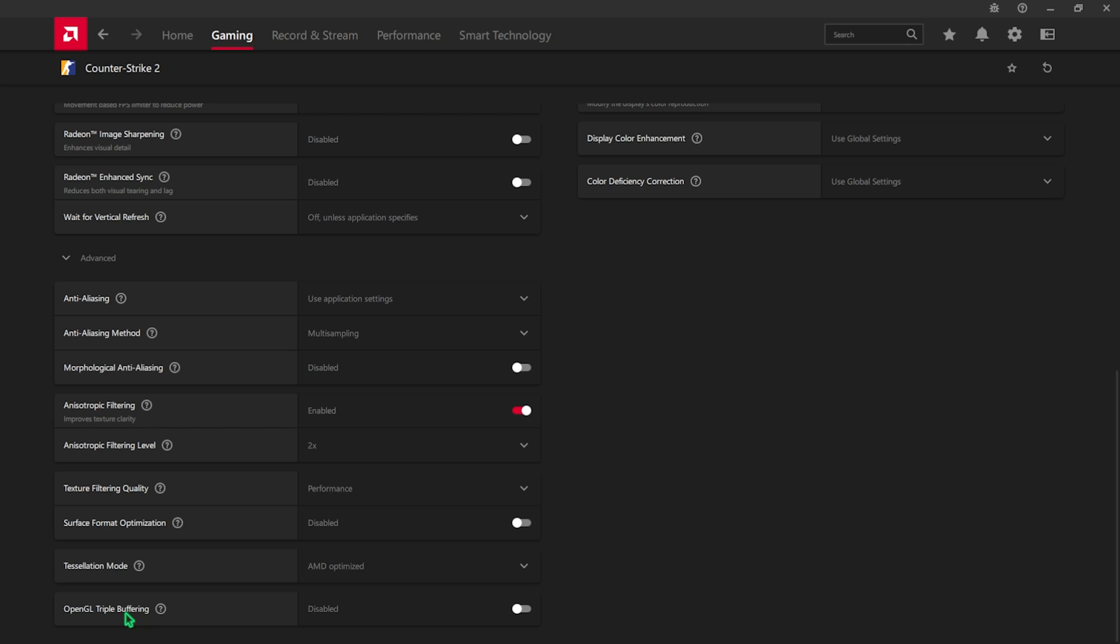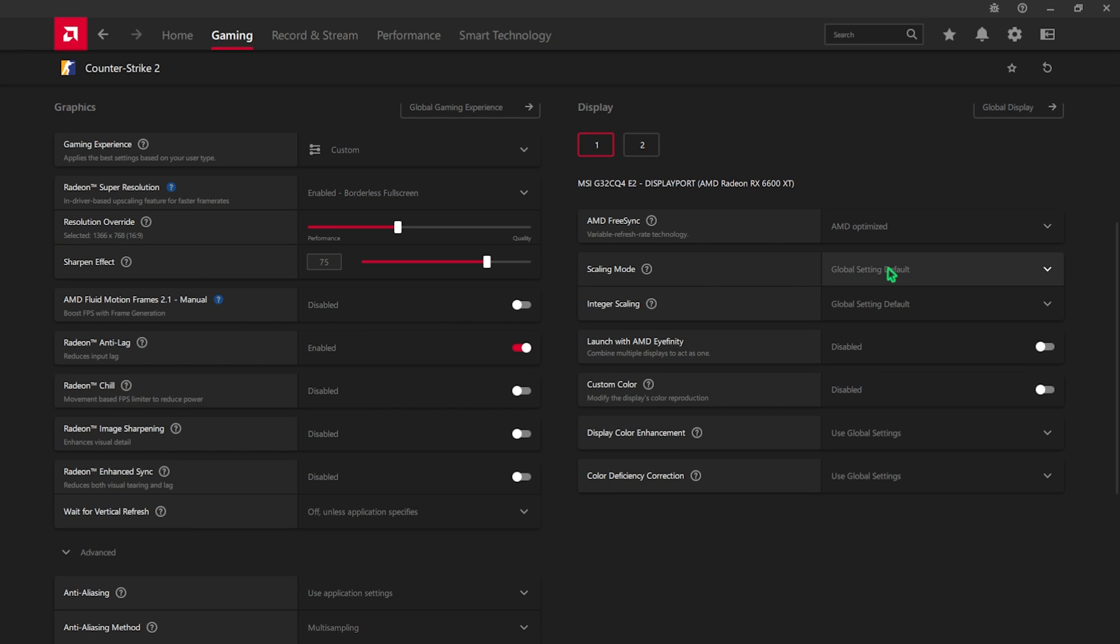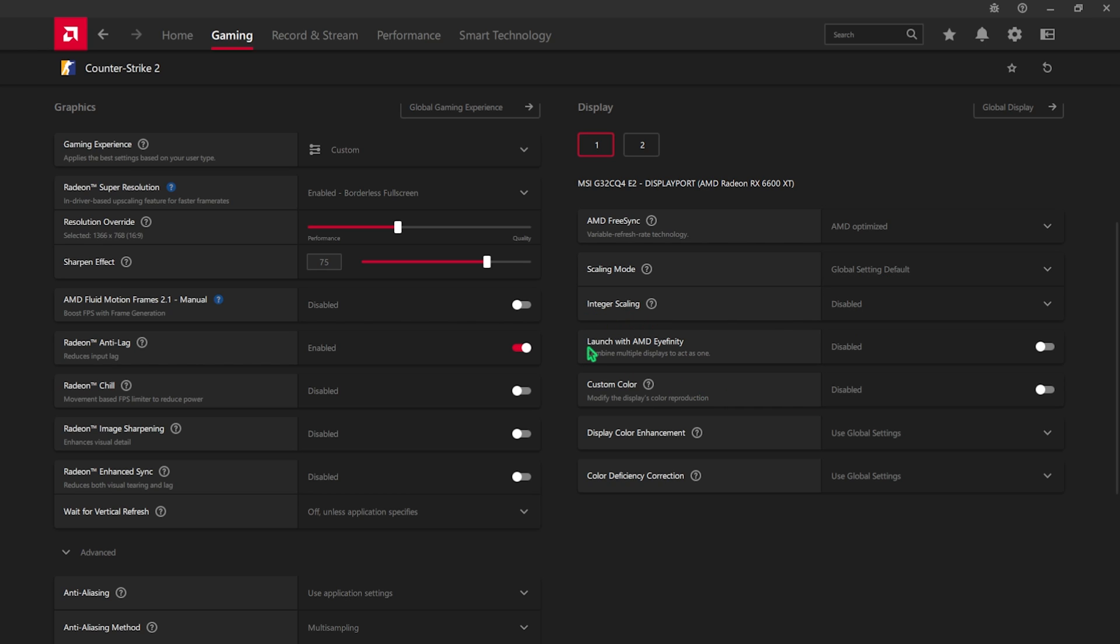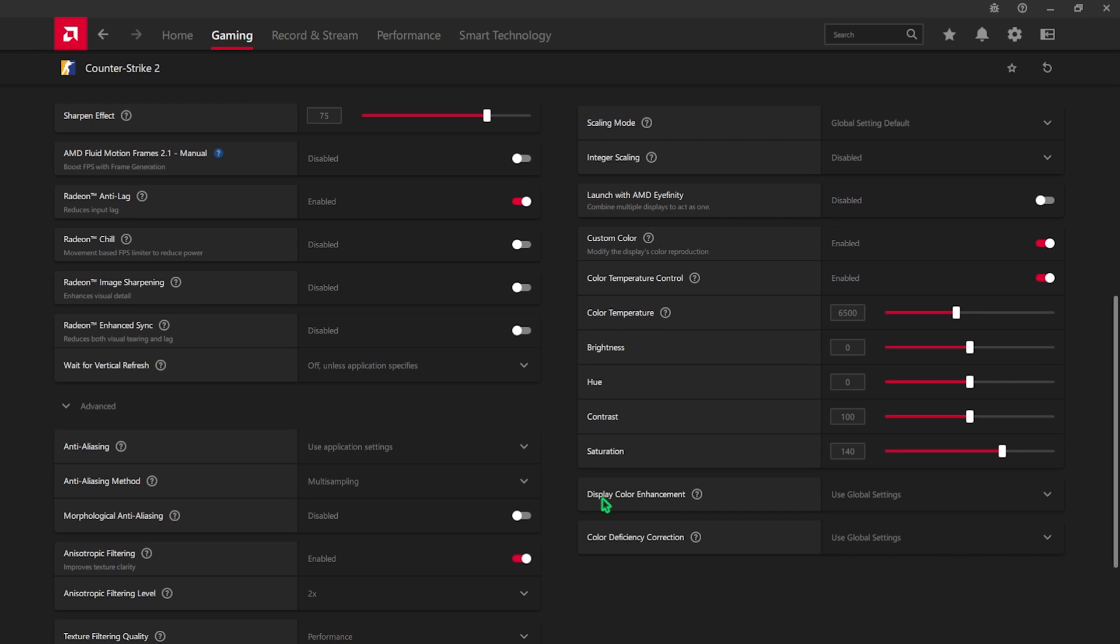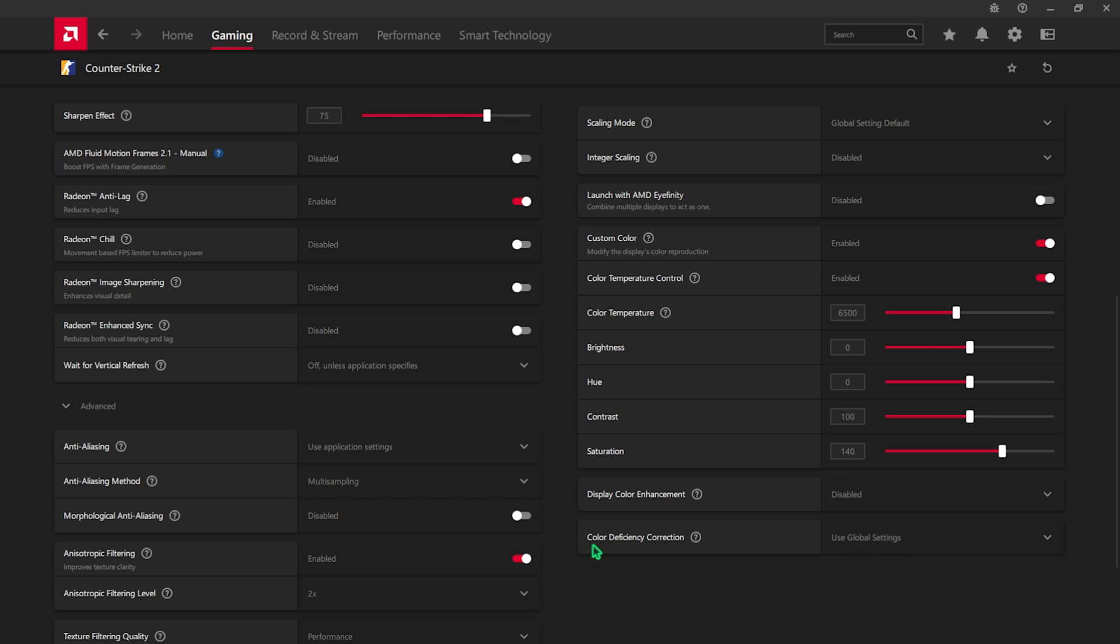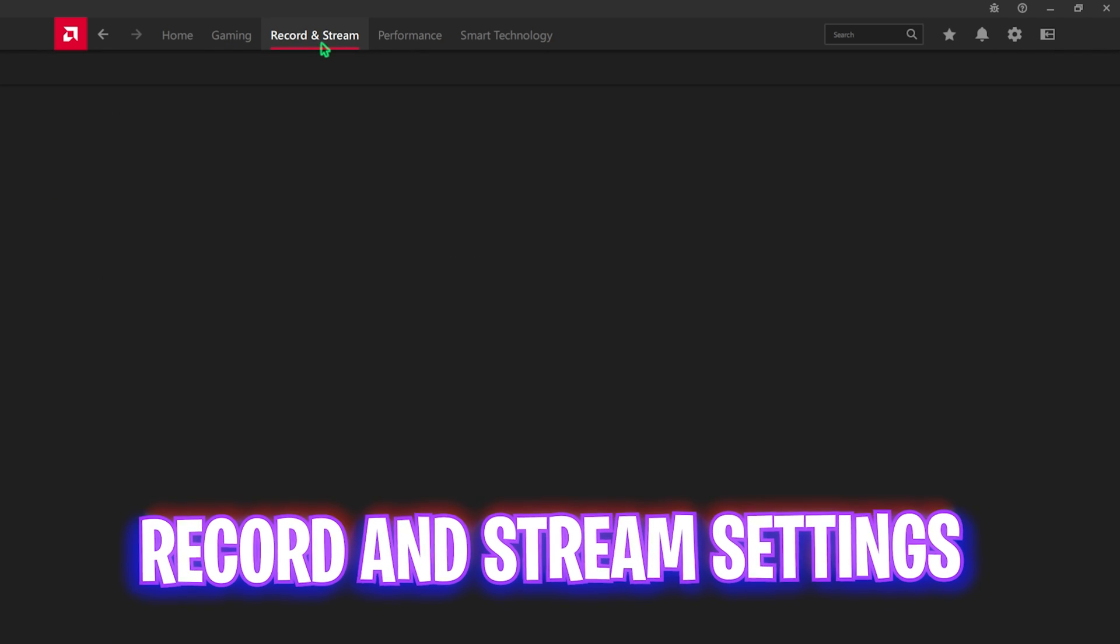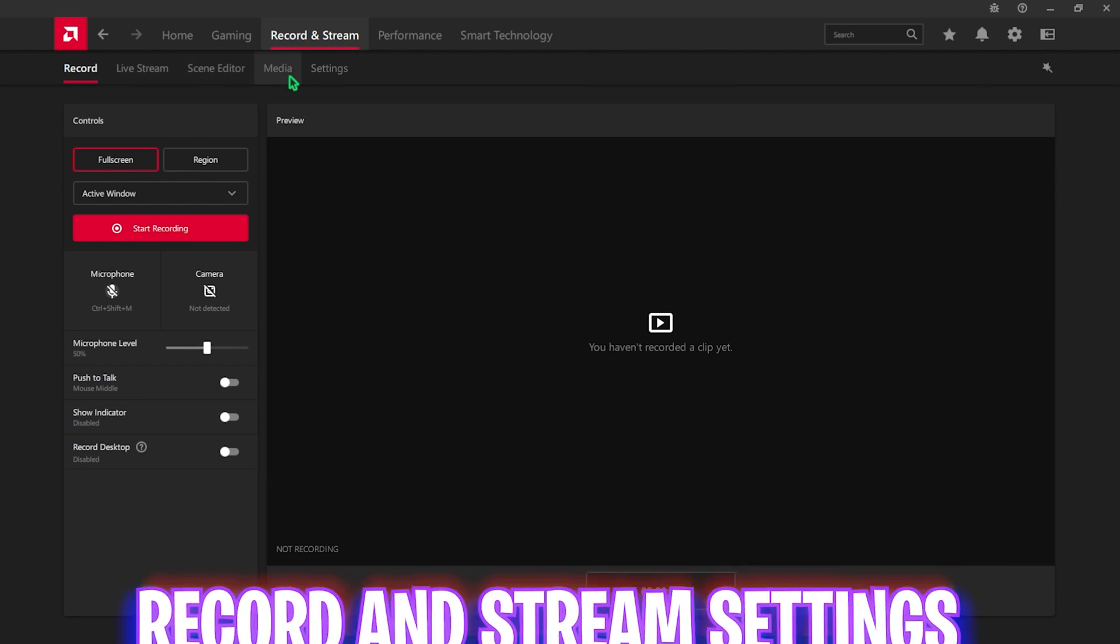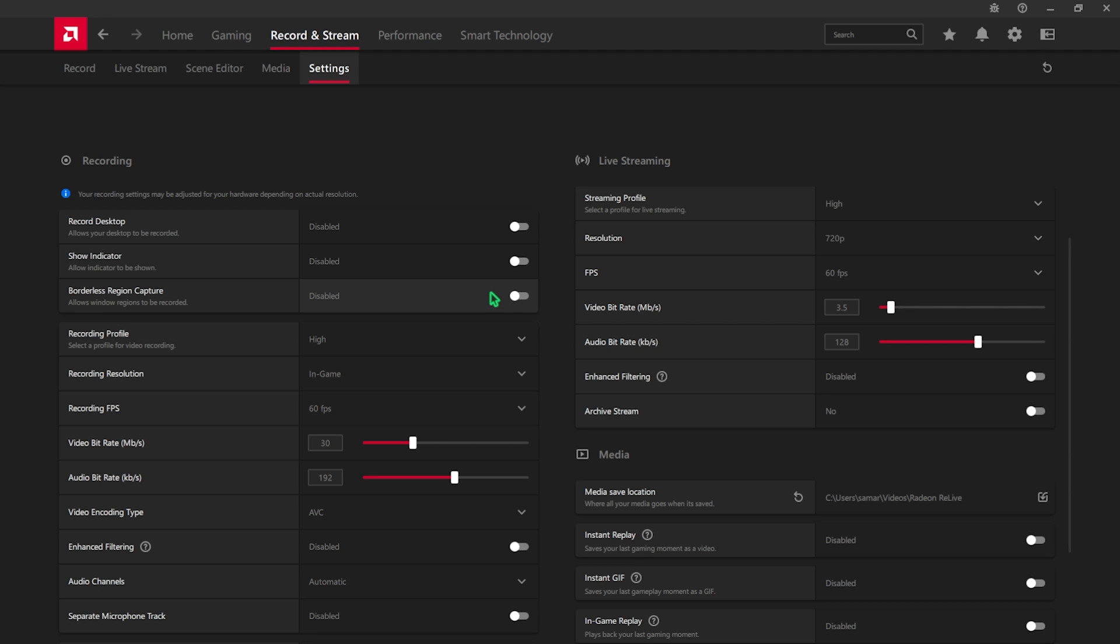OpenGL Triple Buffering should be disabled. After that you'll find AMD FreeSync, go with AMD Optimized. Scaling Mode should be Global Setting and Integer Scaling should be disabled. For Launch with AMD Affinity, turn this thing off. Custom Color should be turned on. For the Saturation you guys can go with anywhere between 120 to 140 to boost your colors. Then Display Color Enhancement, go with Disabled and Color Deficiency Correction, go with Disabled.